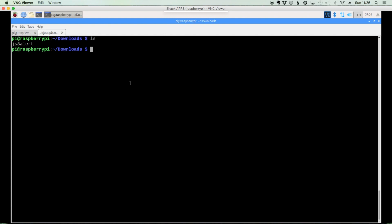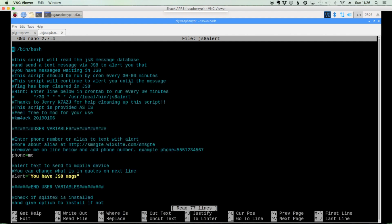So we need to go into the script and make a few changes before we can use it. So let's use our nano editor or VI if you're more familiar with it. I'm going to use nano though. So we'll say nano JS8 alert. Alright, once inside the script, you're looking for this section right here at the very top, the user variables.